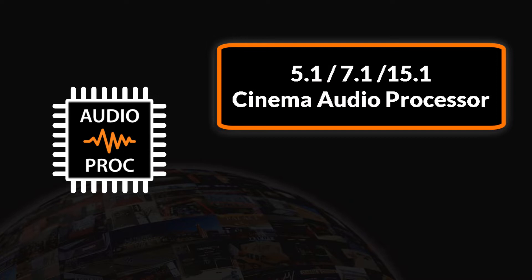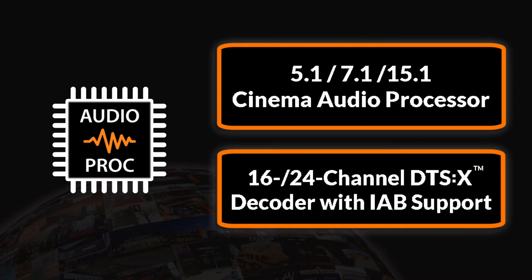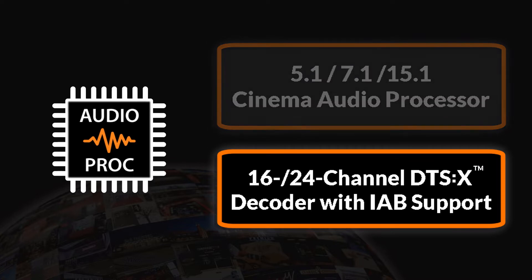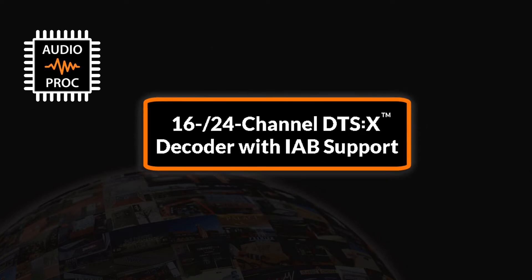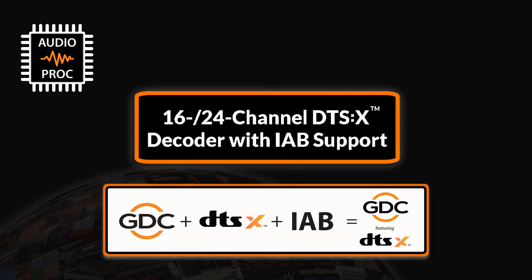you can also opt for the 16 and 24-channel DTS-X decoder with IAB support to feature DTS-X immersive audio solutions. The SR1000's DTS-X solution supports SMPTE's Immersive Audio Bitstream or IAB standard, delivering a single interoperable audio format for theatrical distribution.